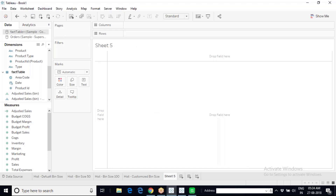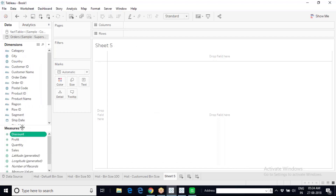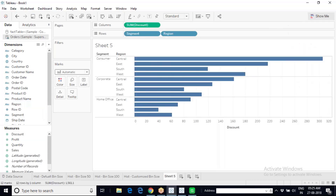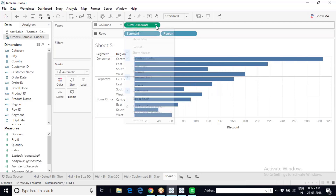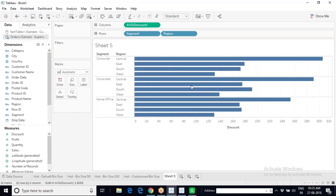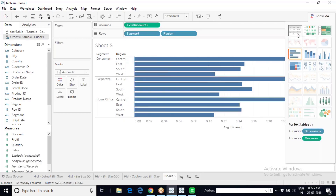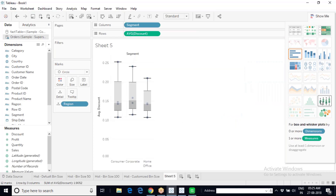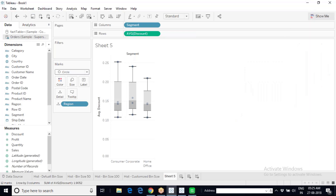To create a box and whisker plot, let's say I want to show the discounts being offered across different segments and different regions. I can answer this by creating a simple bar chart showing average discounts. However, if I decide to choose box and whisker, I simply click on the box and whisker option in the Show Me panel and Tableau will create the plot for us.